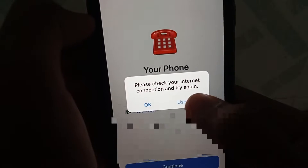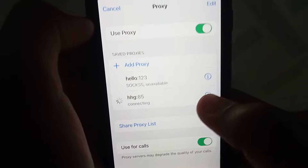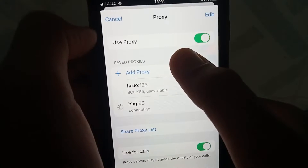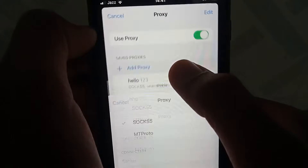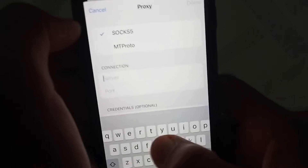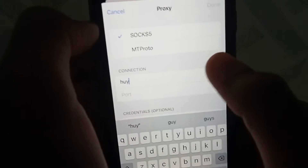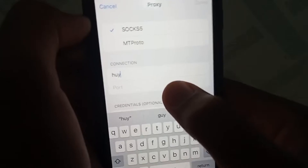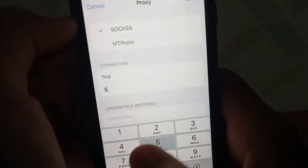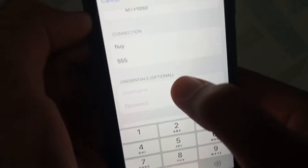First of all, tap on 'Use Proxy,' then tap on 'Add Proxy,' and then give it a server address. This is a fake one for demonstration. Then give it a username.